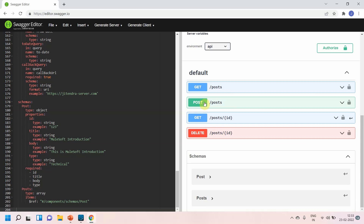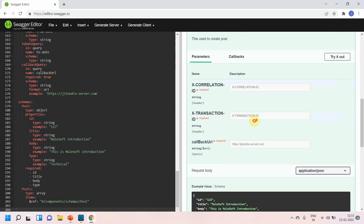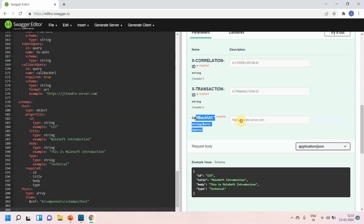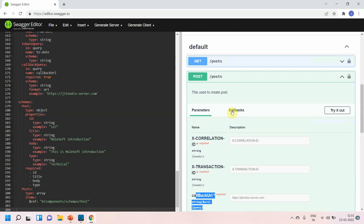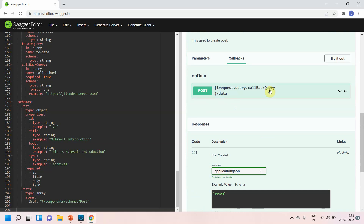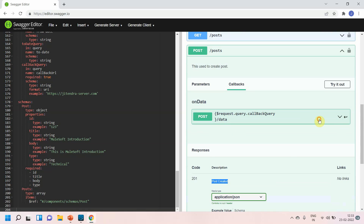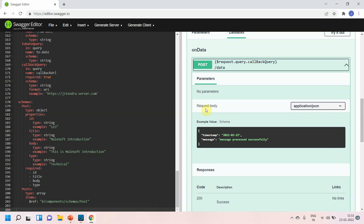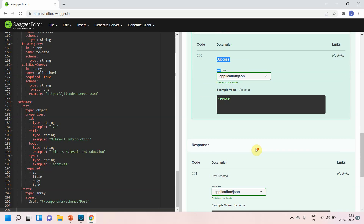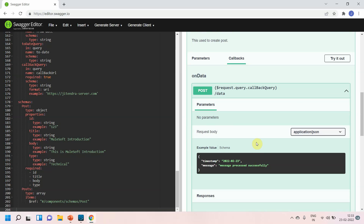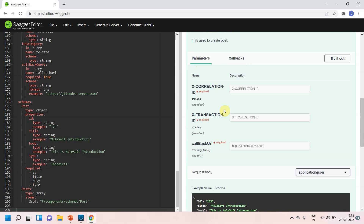In the Swagger editor, under the POST method you can see the 'x-correlation-id' and the 'callbackUrl'. If you go to the 'Callbacks' tab you can see the URL coming from the query parameter slash 'data'. The 'onData' is just an event name — it can be any name. You can expand it to see the request body and the response, so you can see everything defined in the callback.